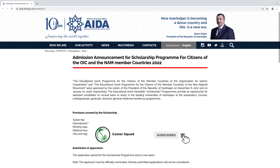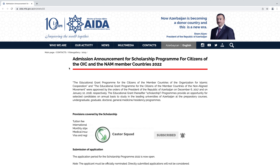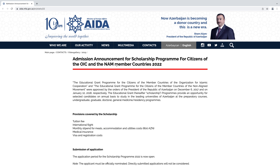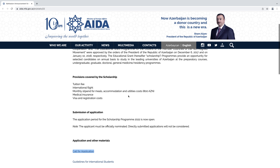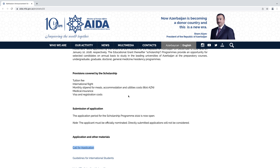Here you can see the admission announcement for the scholarship program for citizens of the OIC and NAM member countries 2022. You can check whether your country is eligible for the scholarship or not. If you scroll down, you can see some benefits of the scholarship.